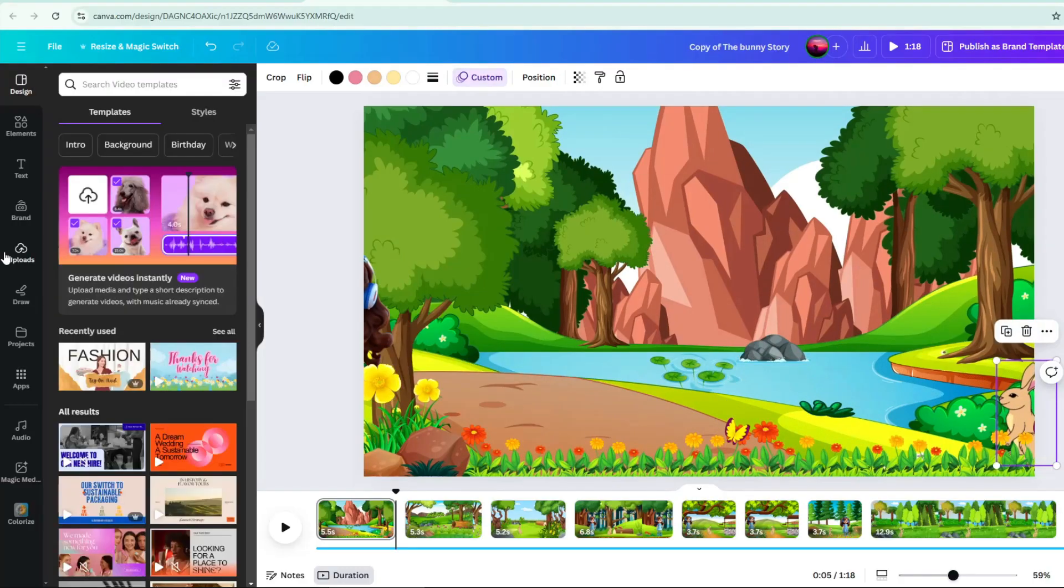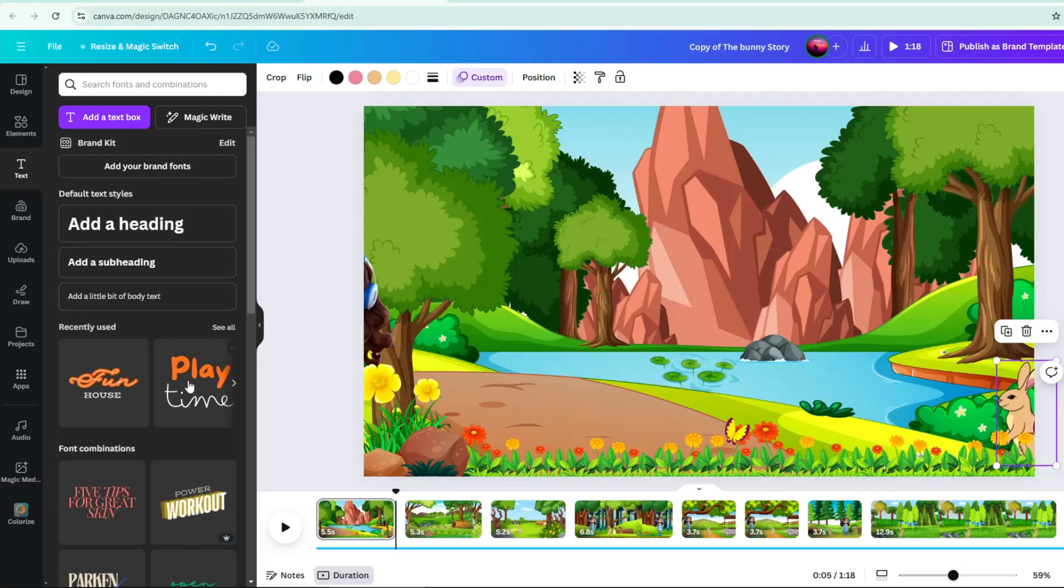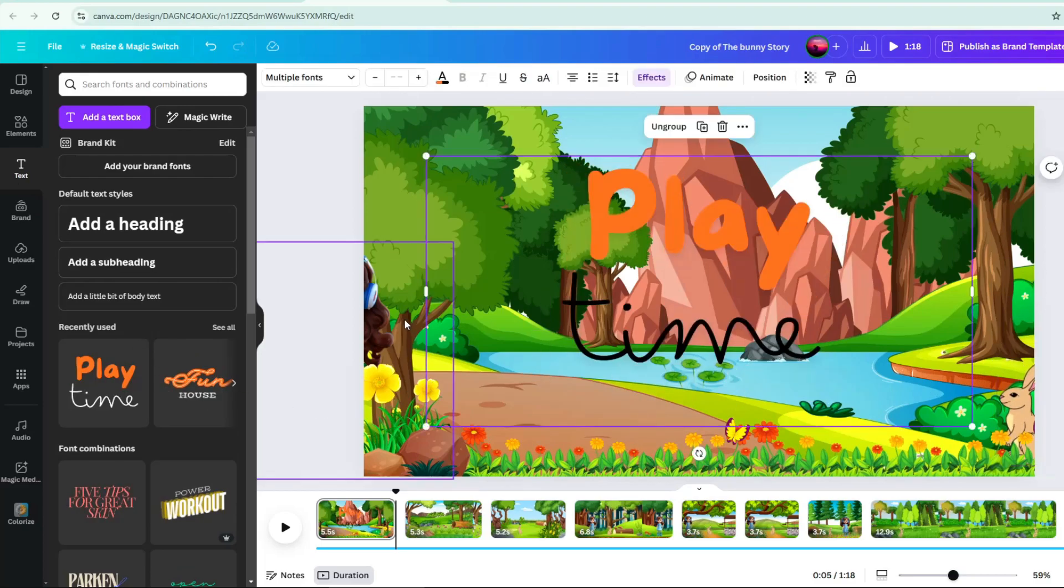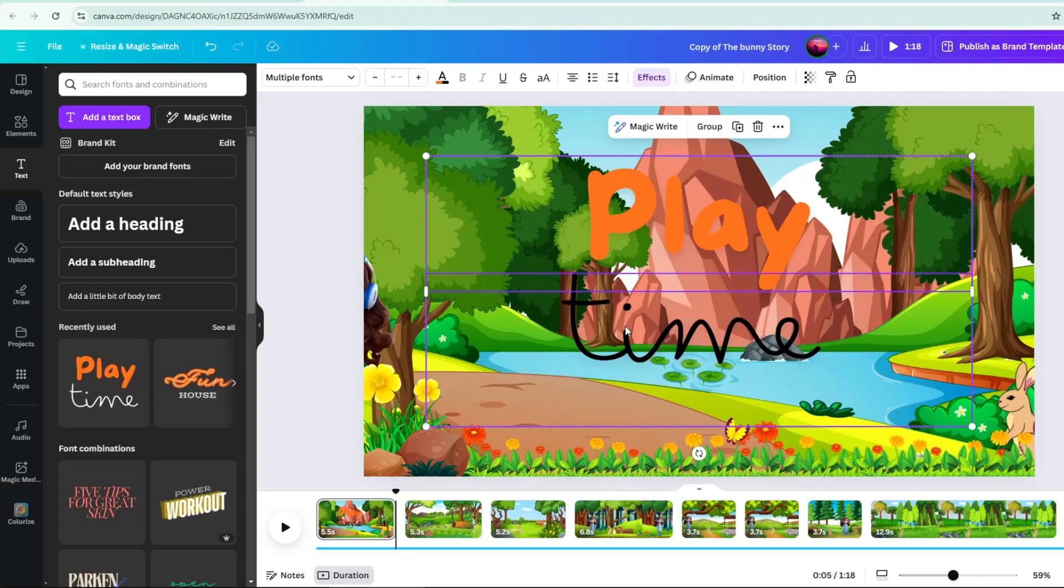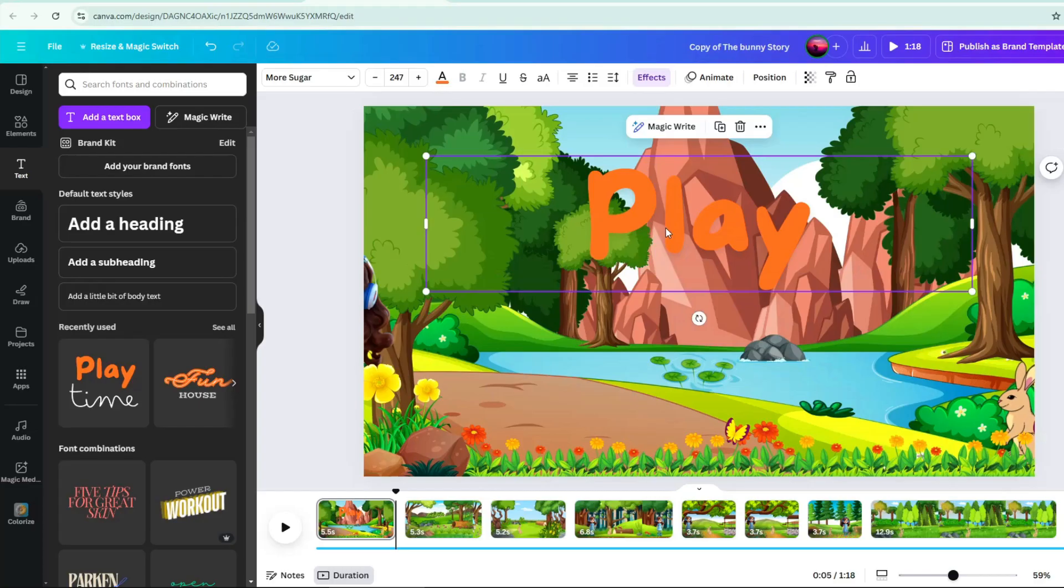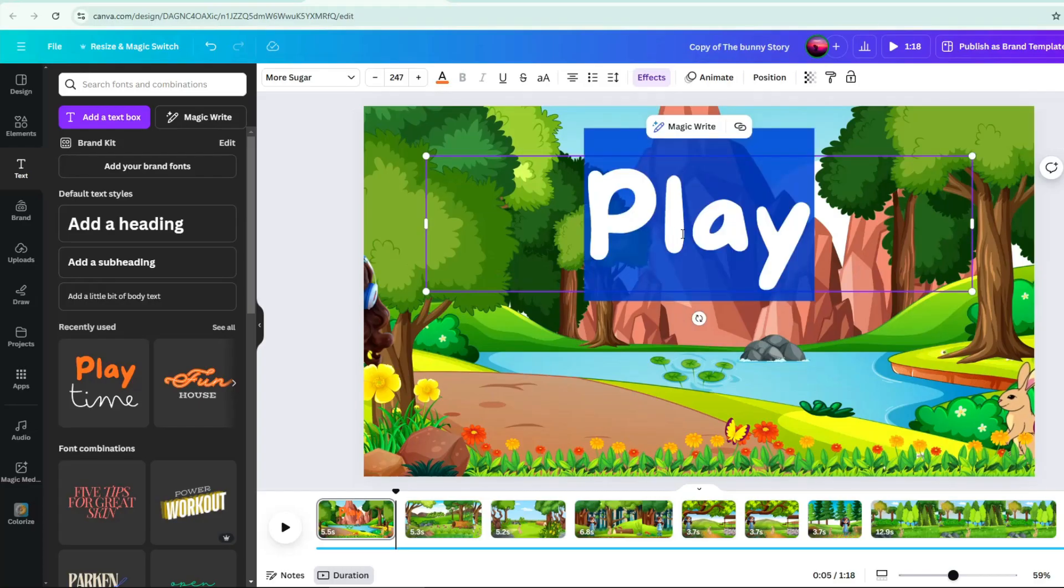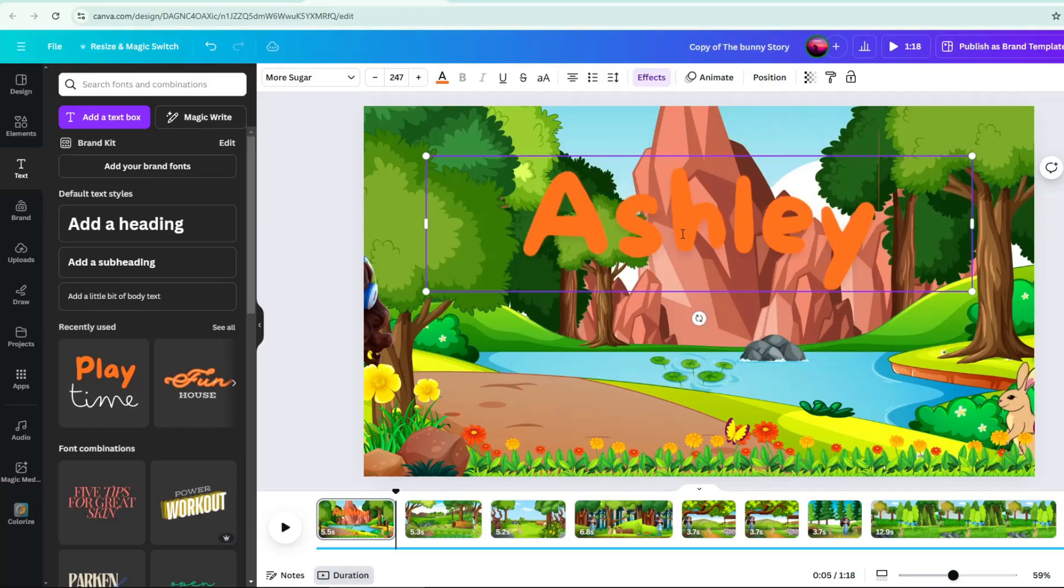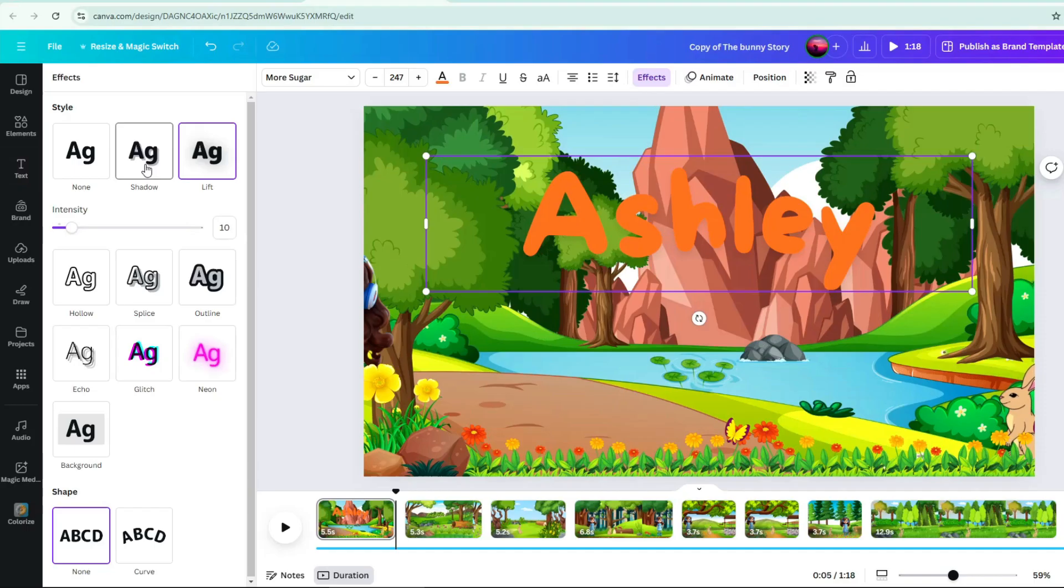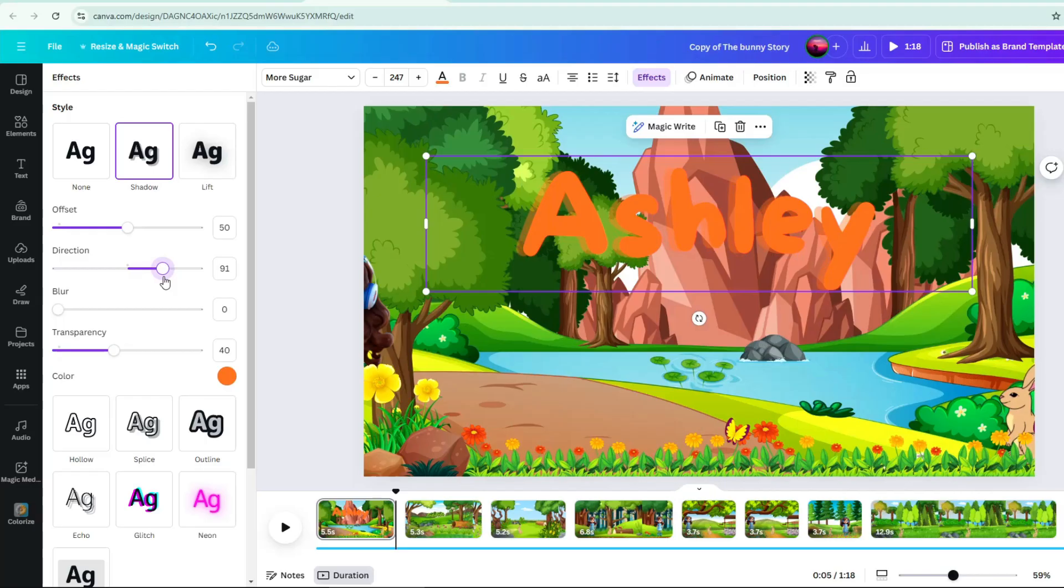Next is adding title text. Go to text, then select pre-designed text. Delete the text design that you don't want to use. Change the content of the pre-designed text to your desired text. Add some effects to your text. Here, I add some shadow and made some adjustments on its offset duration and transparency.